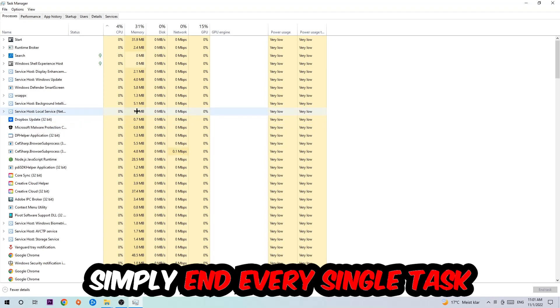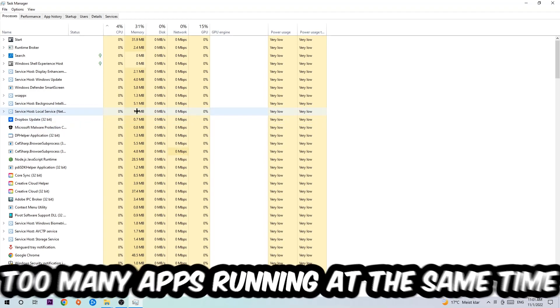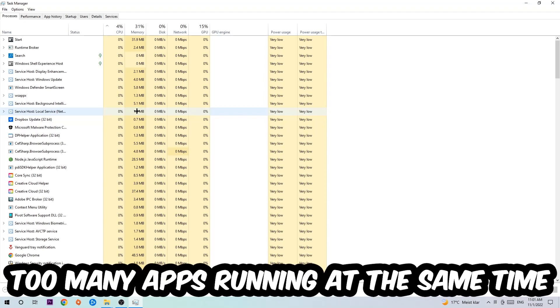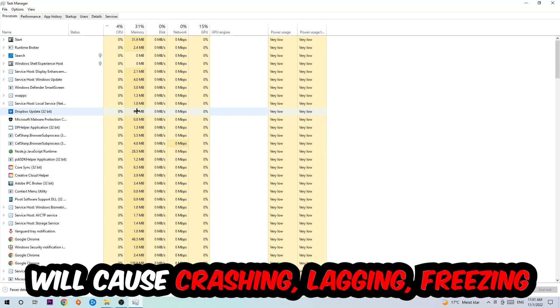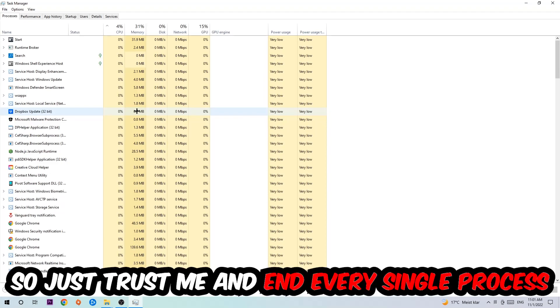Two reasons for that: first of all, too many applications, too many background processes, too many programs, too many games running at the same time on a low-end or bad PC will cause crashing, lagging, or freezing in the long term because your PC can't handle that anymore. So just trust me and end every single process.